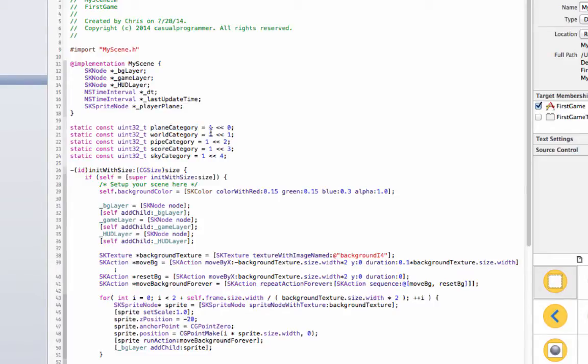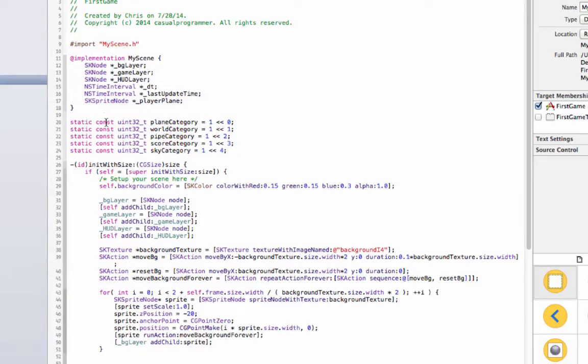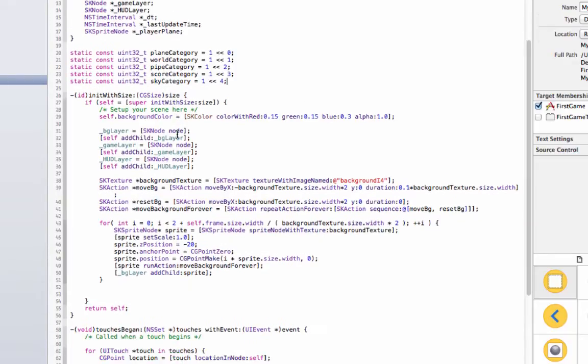So we have all these different categories and we have 0, 1, 2, 3 and 4 and those are just the different numbers they have. And for right now they're not going to do much until we give them something to do. And I don't even think we're not going to get to all the categories, we'll probably only use two or three today.